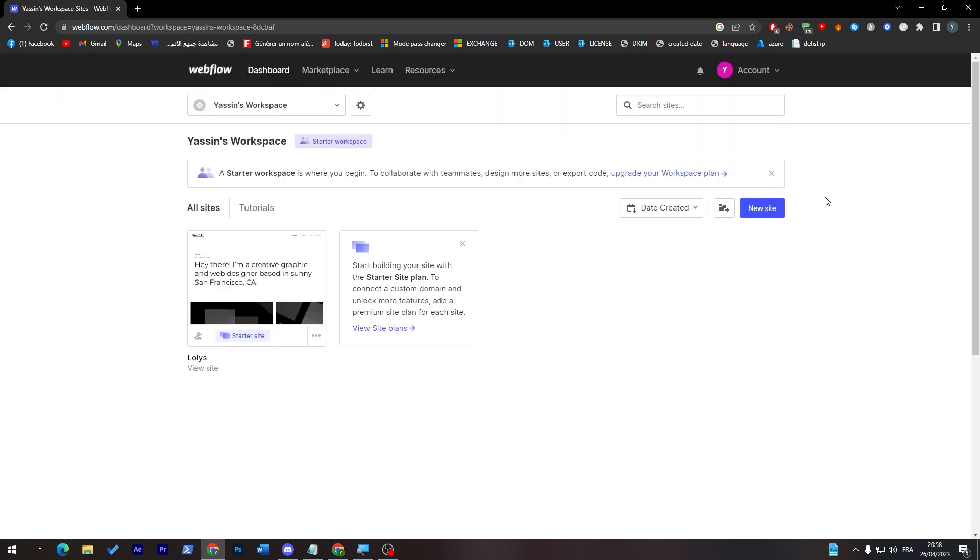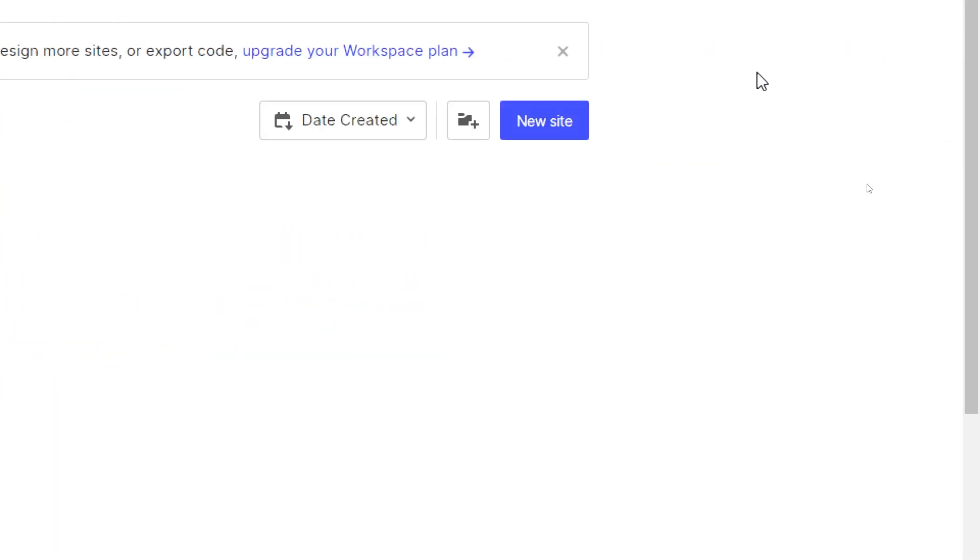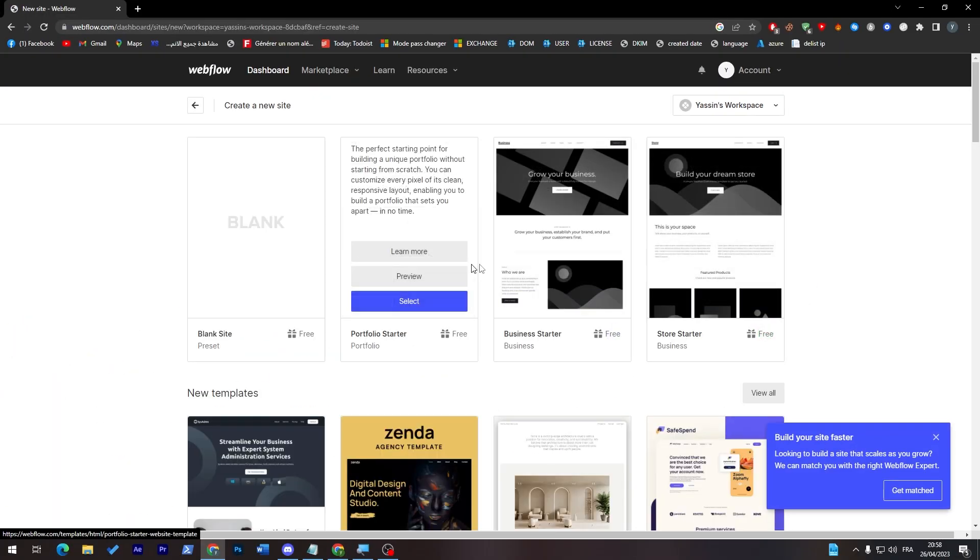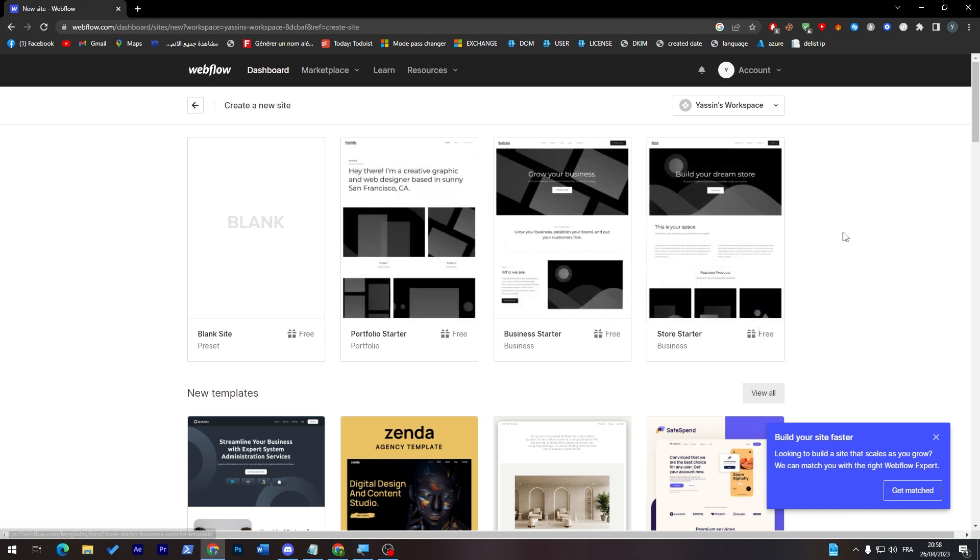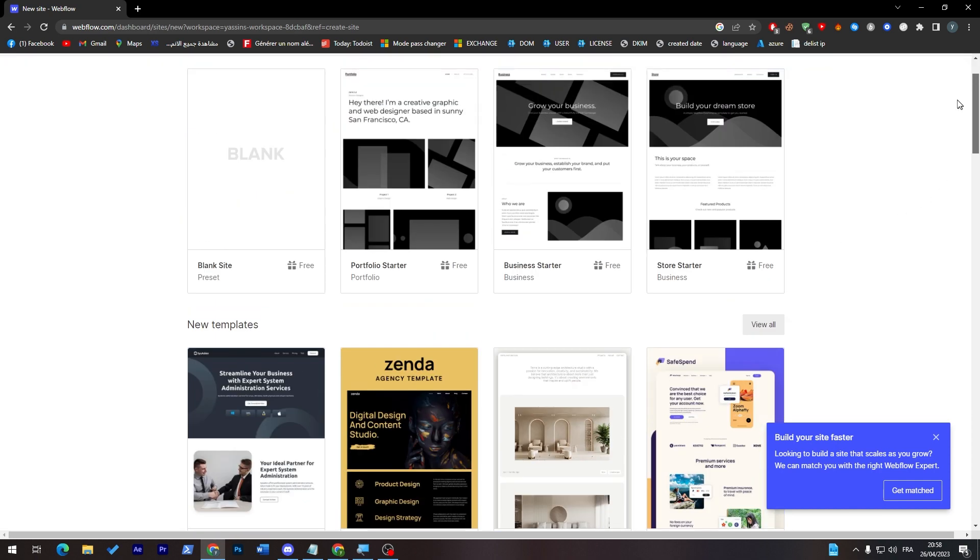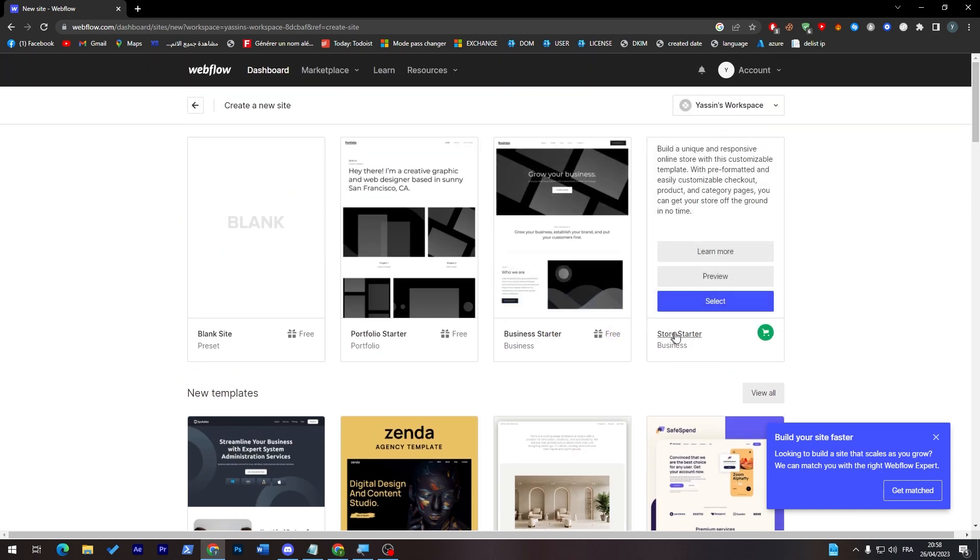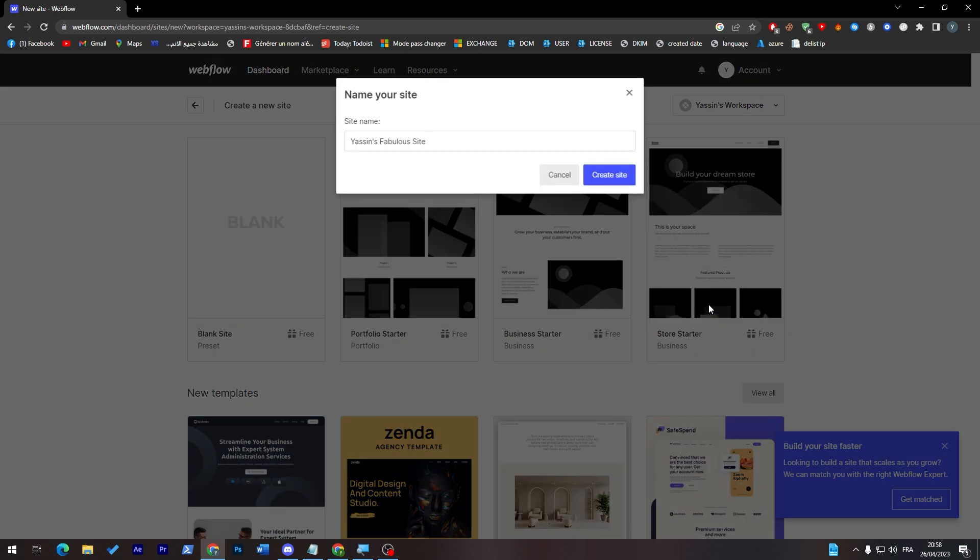I'm going to create a new site simply by clicking on new site over here and then they will take me to this page where I can create my own store. So here I'm going to choose a business store, so store starter, and select it.